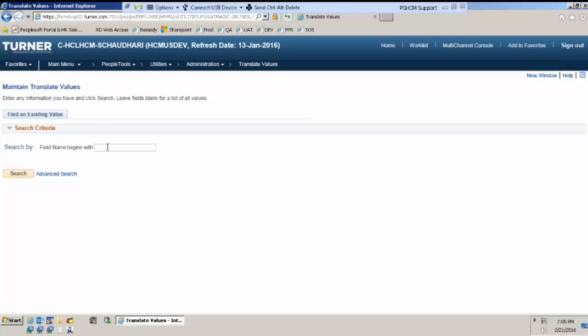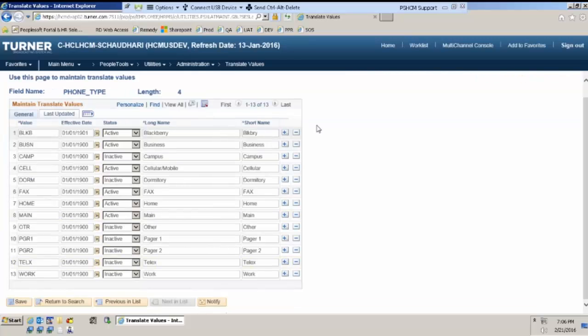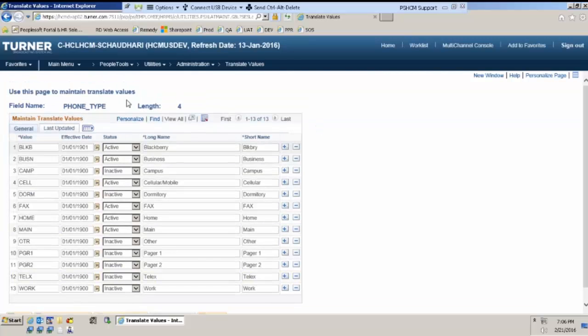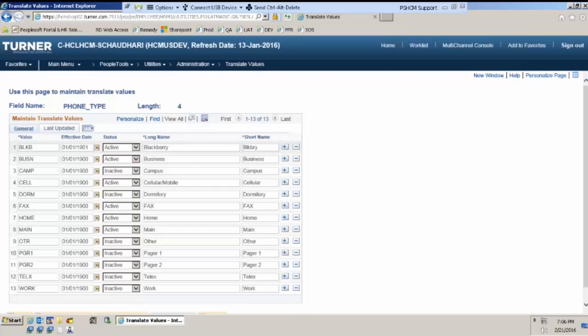Now, let me show you a field. This is one of the fields in this translate table, phone underscore type. This field need not be part of any setup. Why? Because phone type is a phone type. It does not vary with any kind of module. If I were to create a setup table out of it, there would be no use of it. This field can be used in any module where phone data needs to be stored.